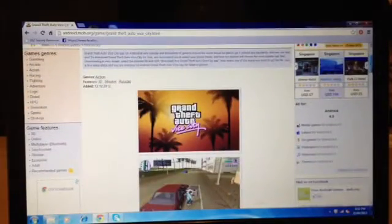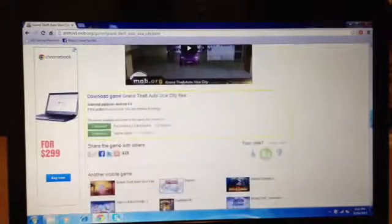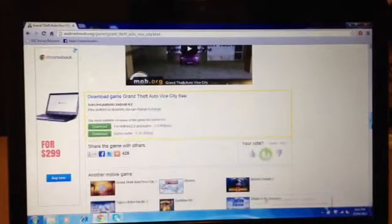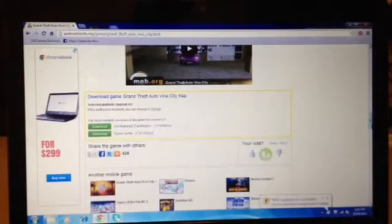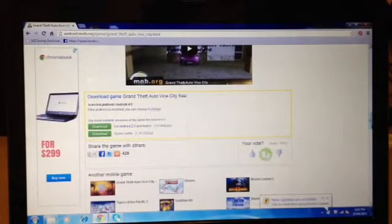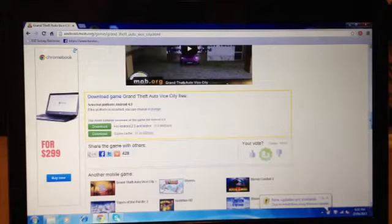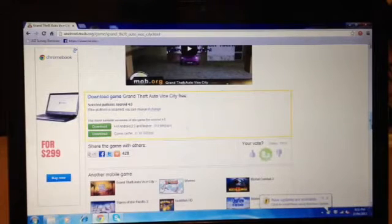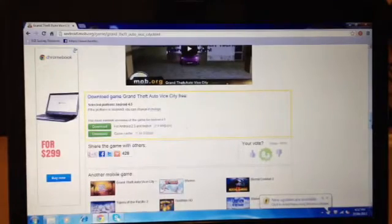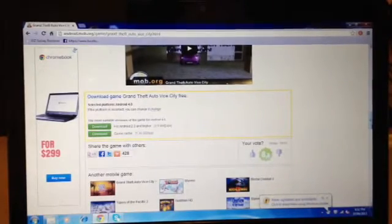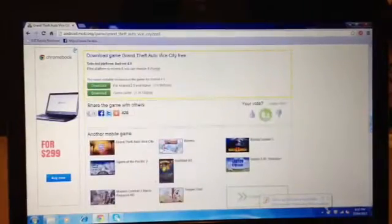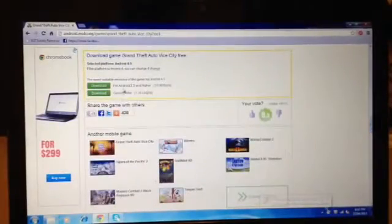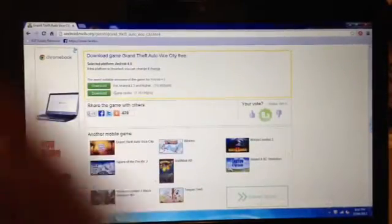You need to go to that website in the description, android.mob.org. When you're there, just search for the games you want. There will be two files: one is the APK file and the other one is game cache.